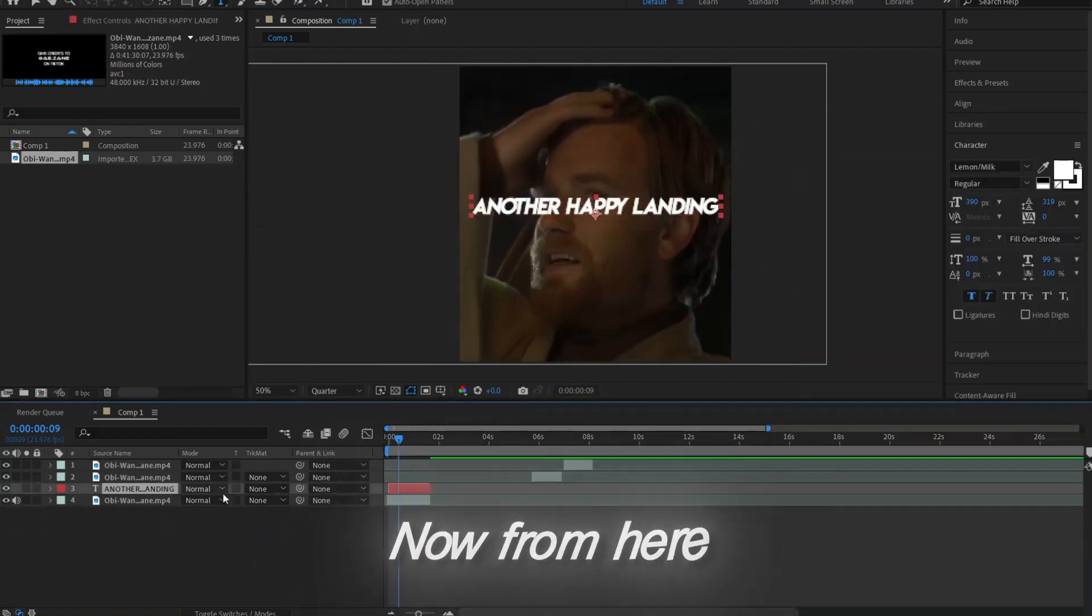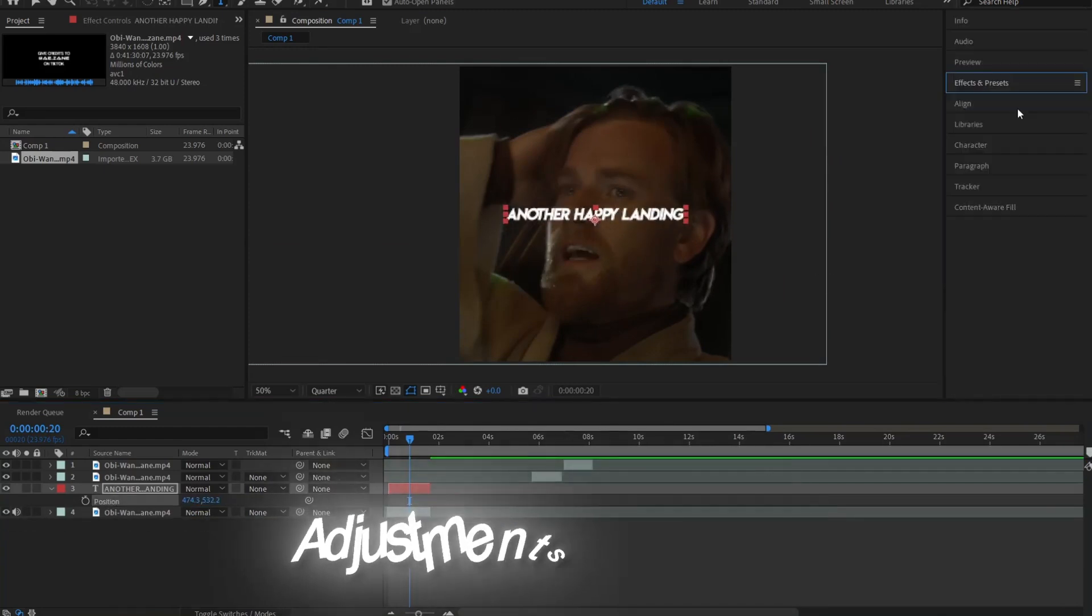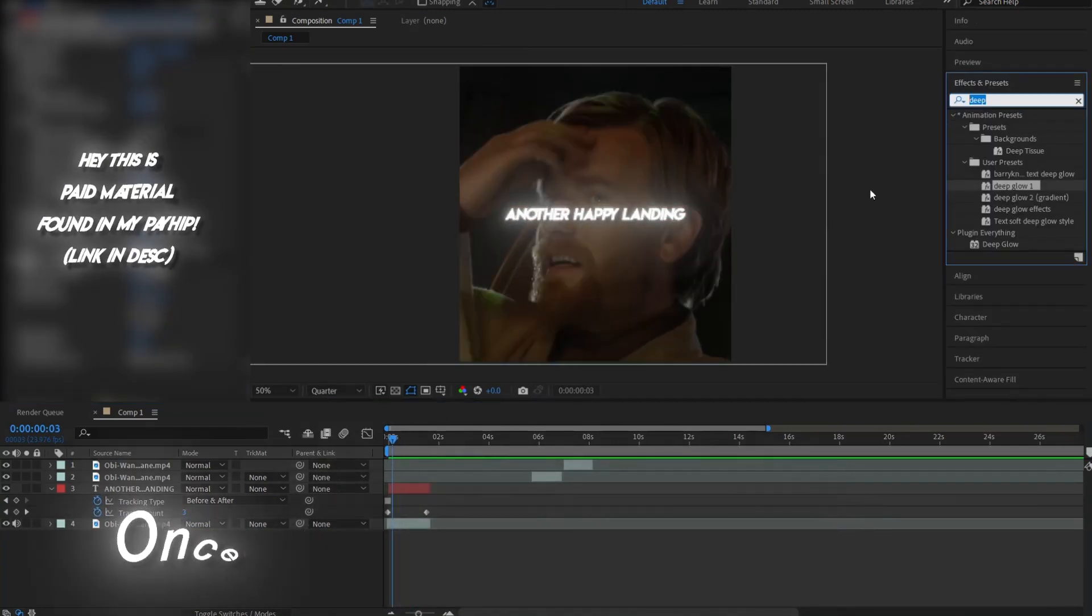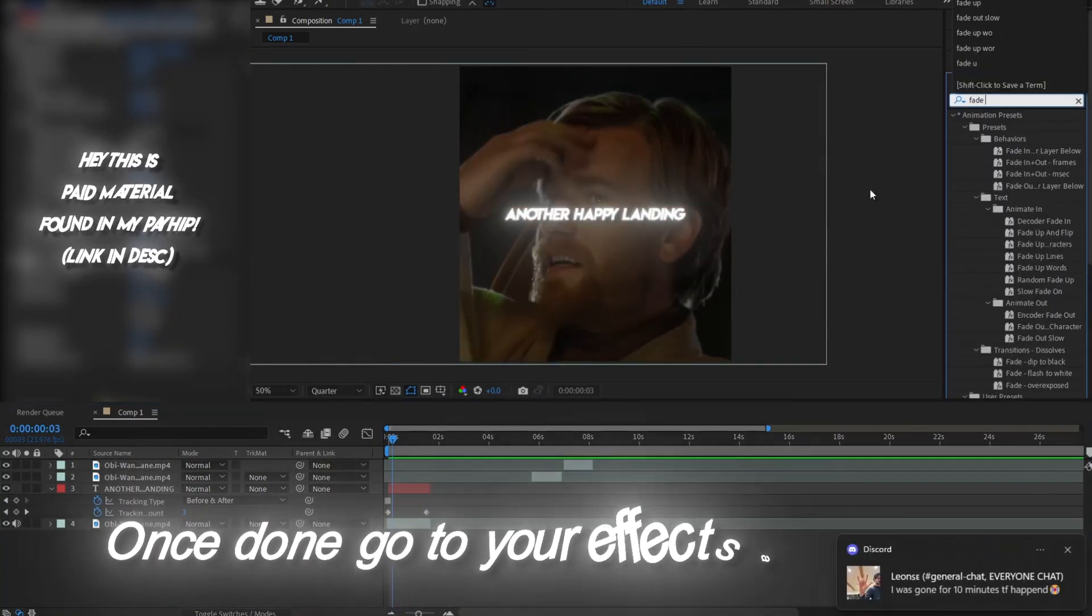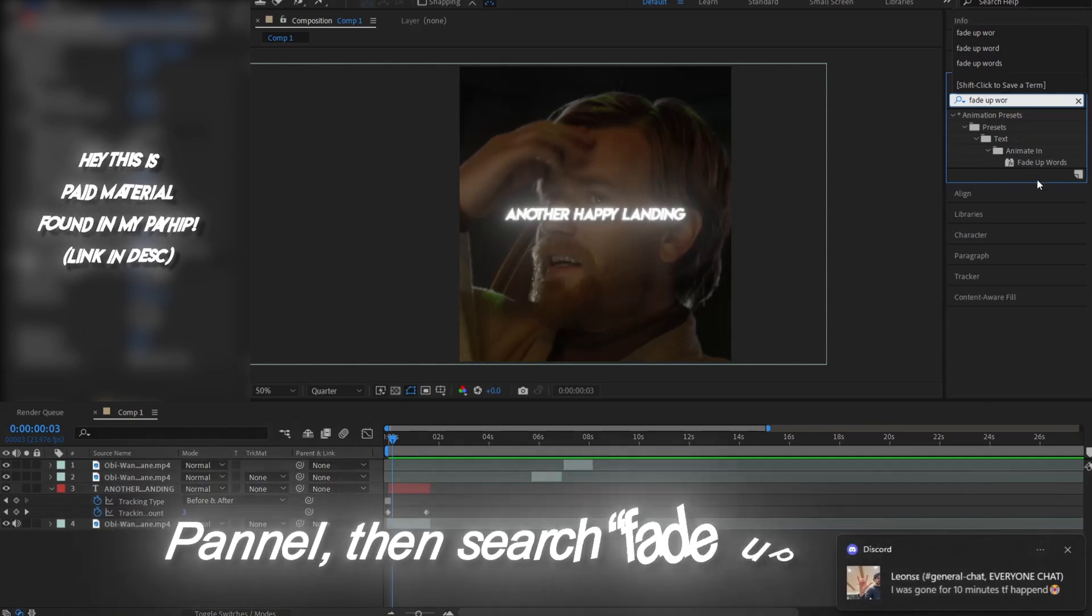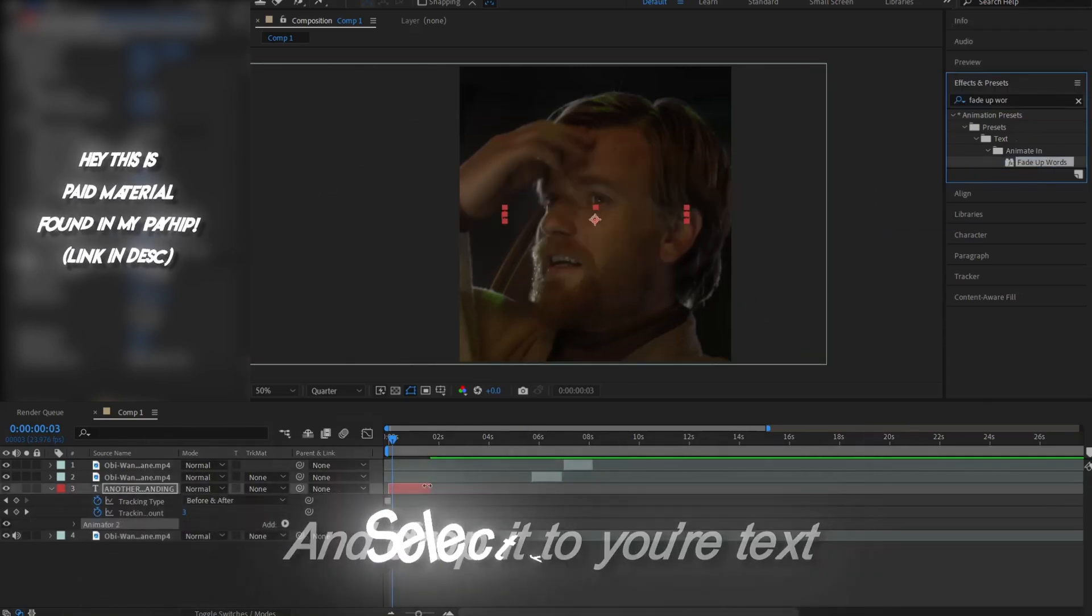Now from here, you can add all your adjustments to your text. Once done, go to your effects and presets panel, then search fade up text, and drop it to your text.